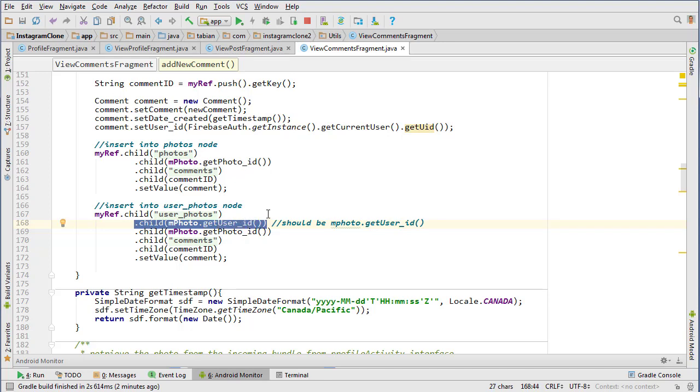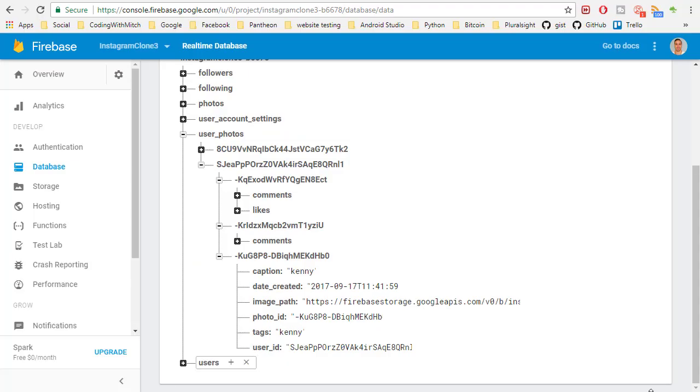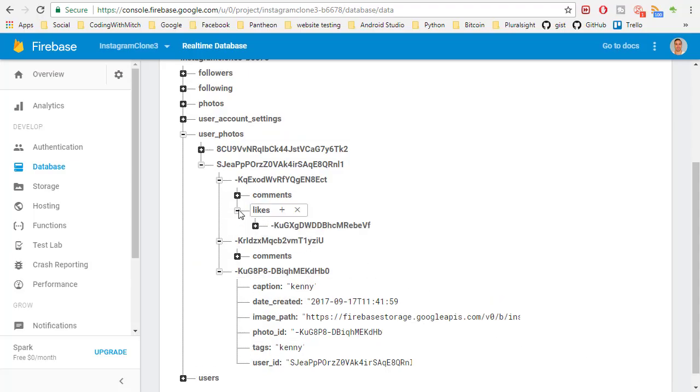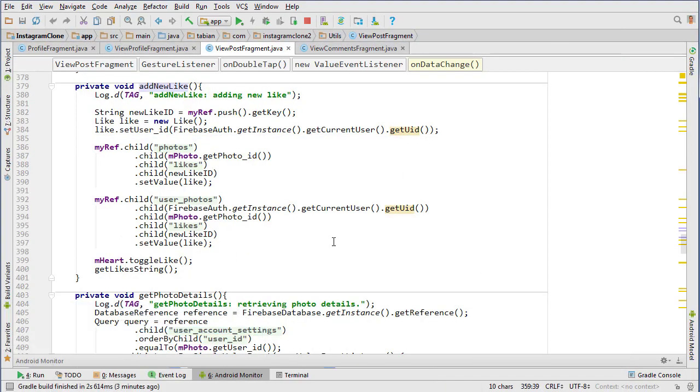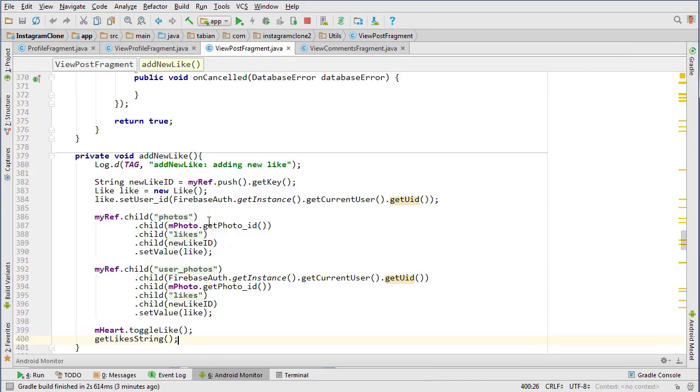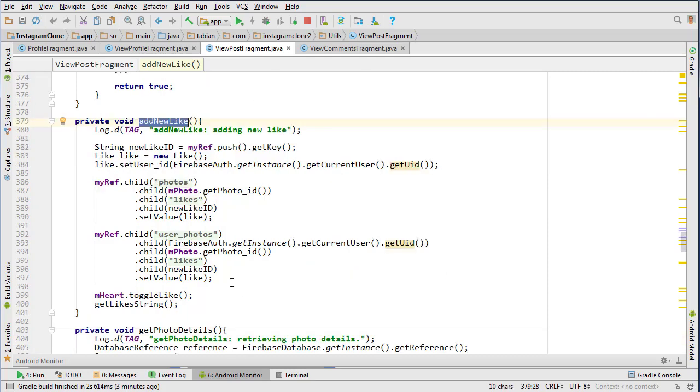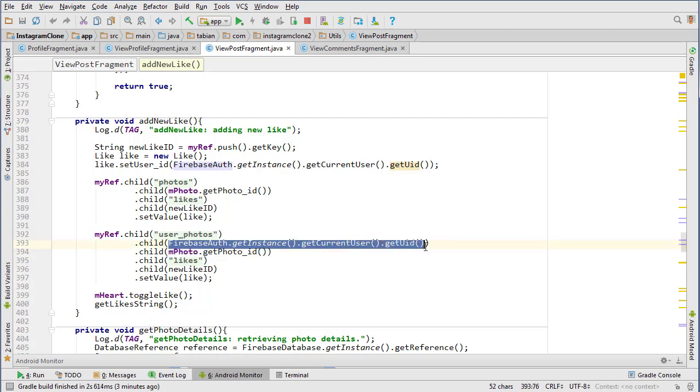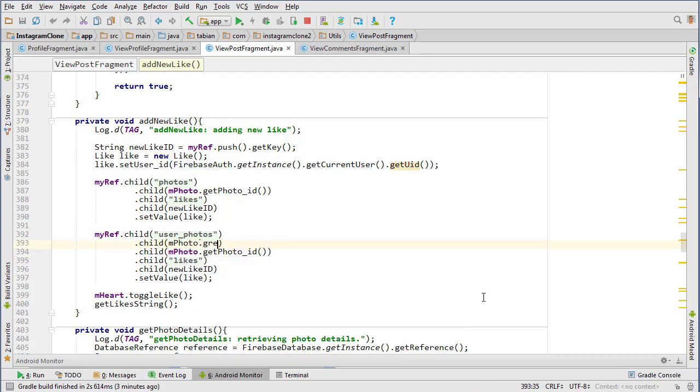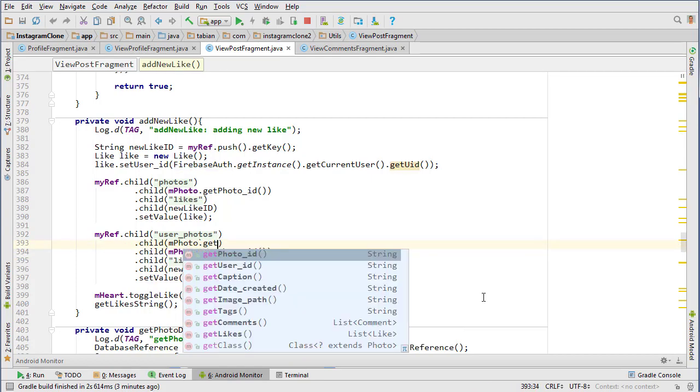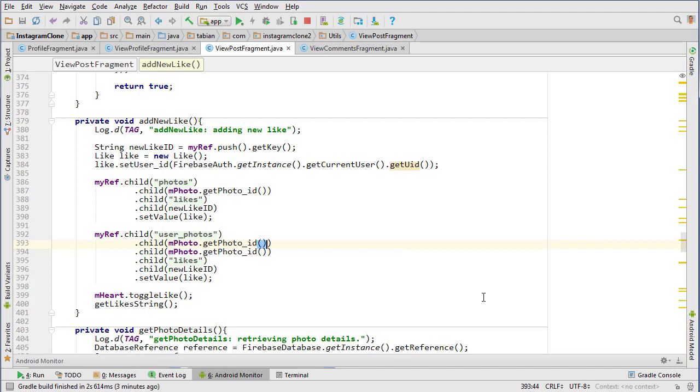The likes is going to be something similar. Let's go back to Android studio and we're going to view post fragment into the add new like method. Right here you can see the exact same error. In the user photos node you're getting the currently logged in user's ID which is not right, so you need to get the photo ID.